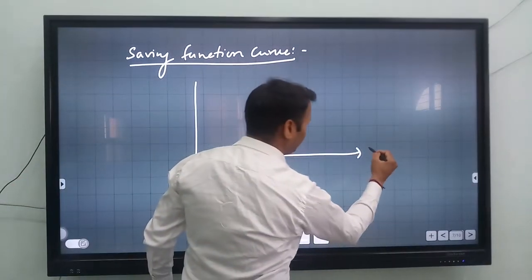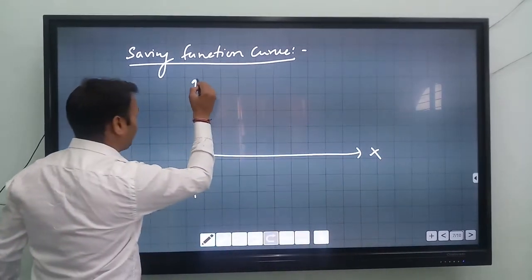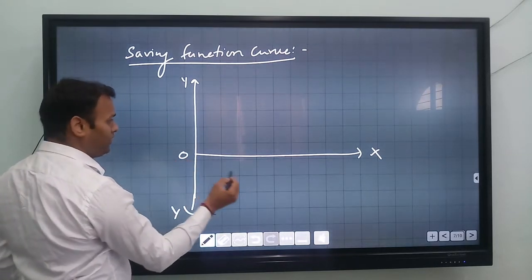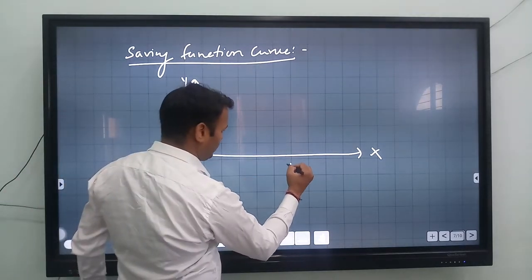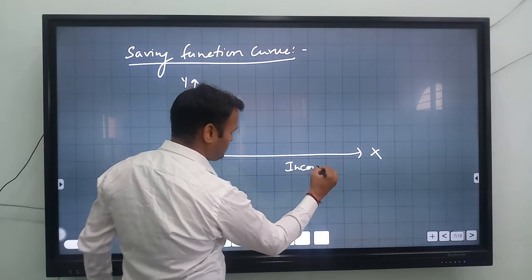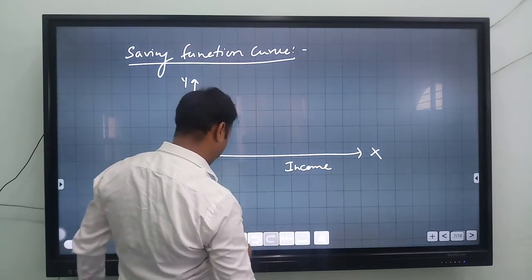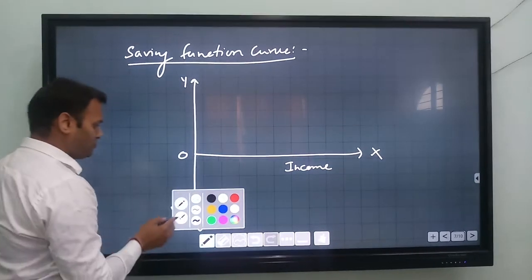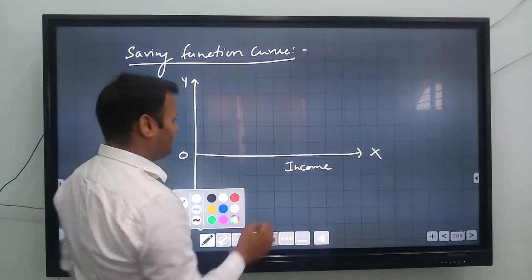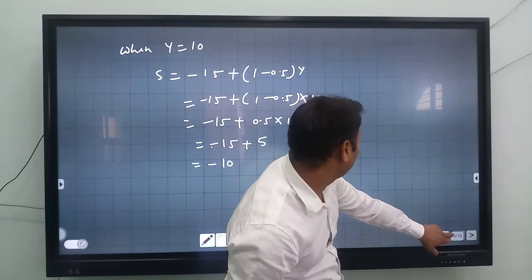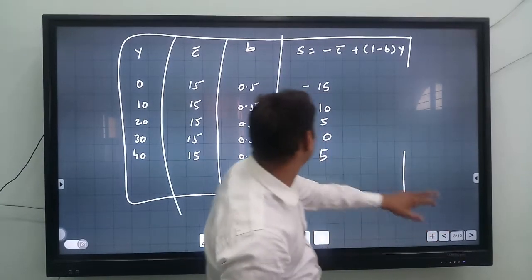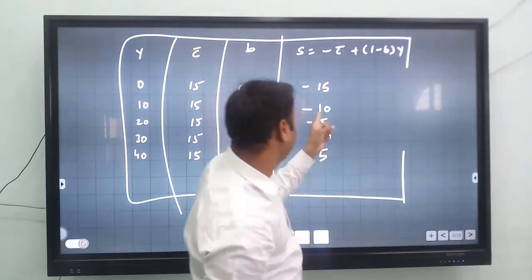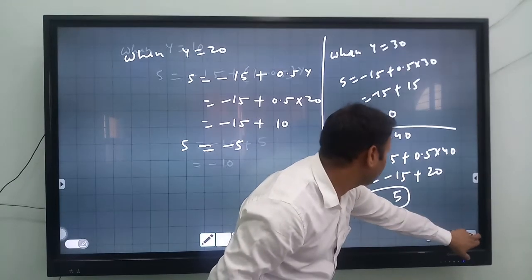On the graph, the X-axis represents income and the Y-axis represents saving, with zero at the origin. When income is zero, saving is minus 15, so the saving curve starts from below the origin — at the negative portion.